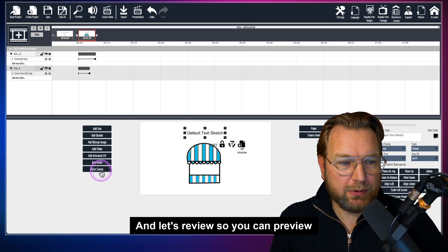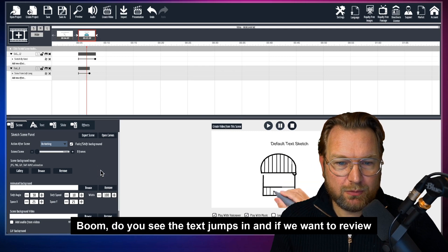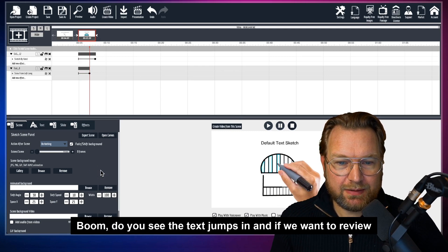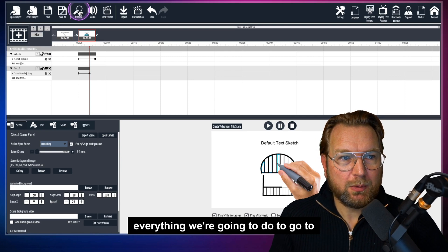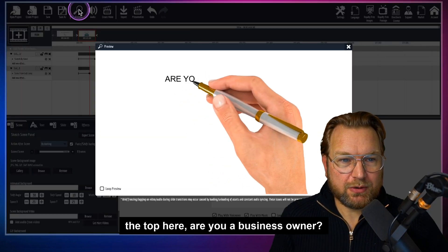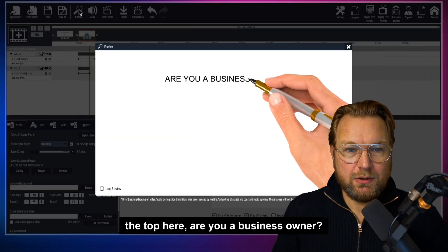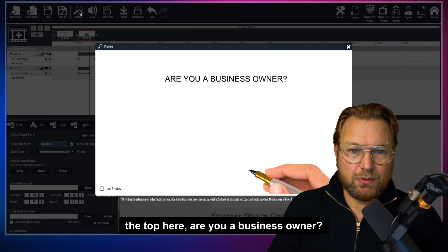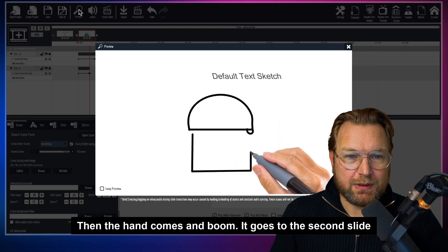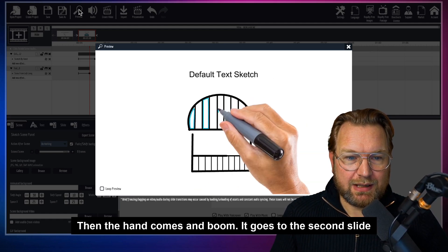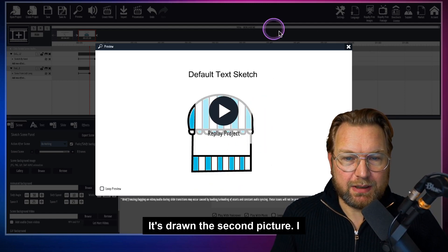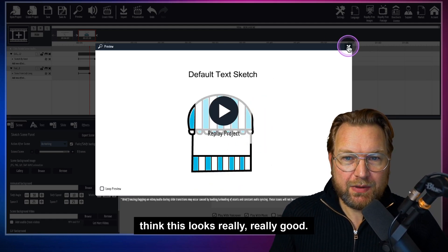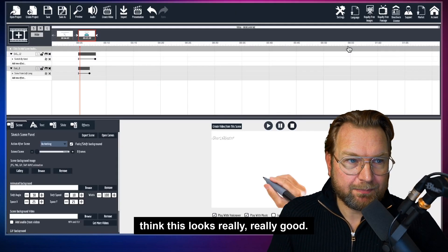Then we can add text again and add a new effect — for example, a kinetic 'school from left' animation to make the text jump in. When we close the canvas, you can see the text jumps in. Previewing everything: 'Are you a business owner?', then the hand comes in, it transitions to the second slide, and you can see it drawing the second picture. It looks really, really good.